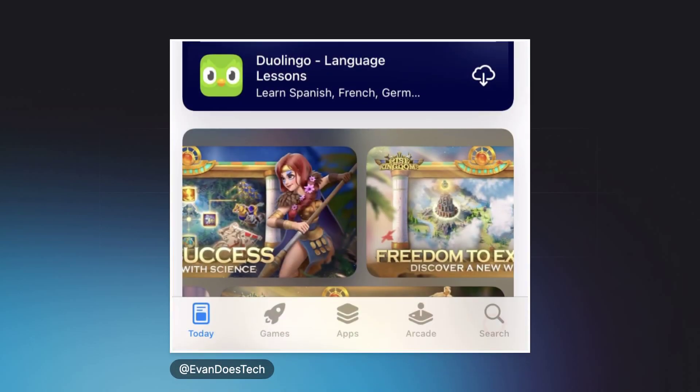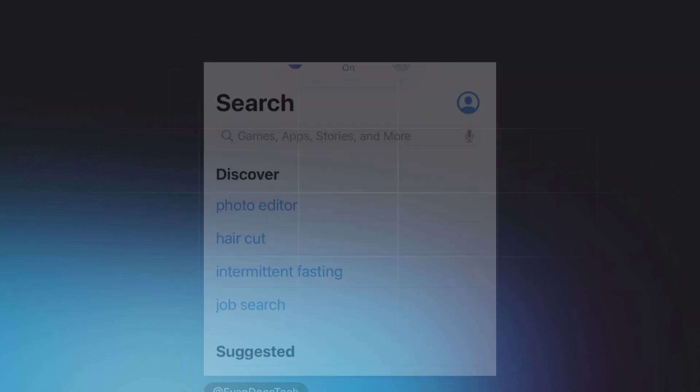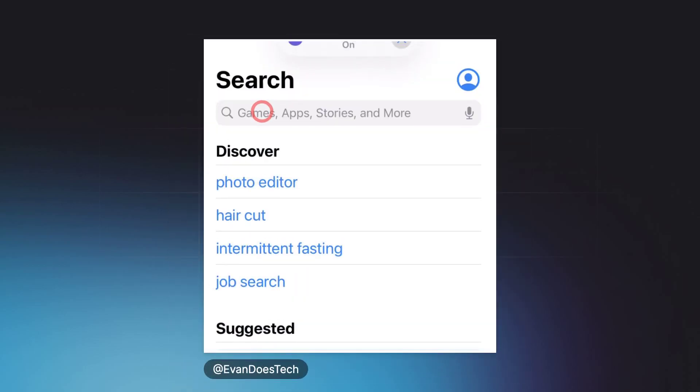Next, tap the Search tab at the bottom right of your screen. Next, tap on the Search bar at the top.